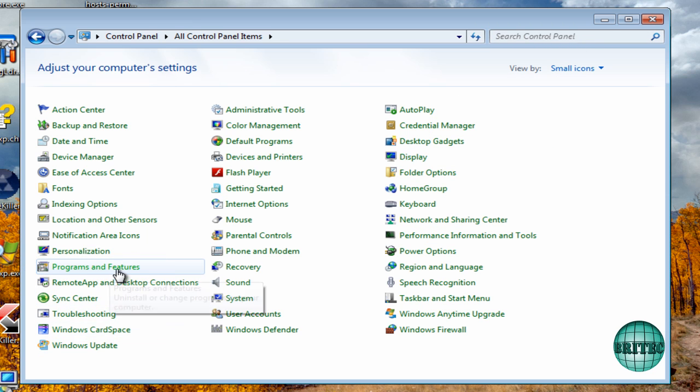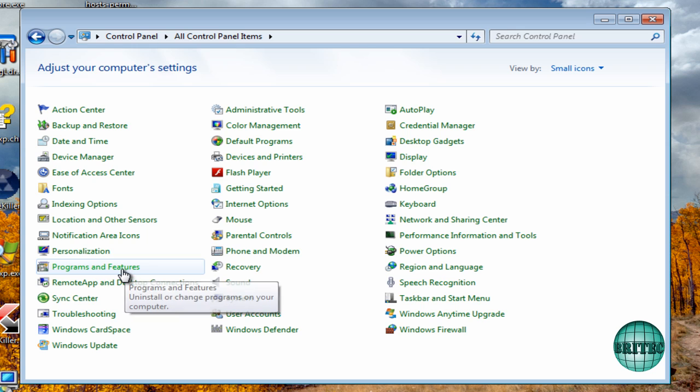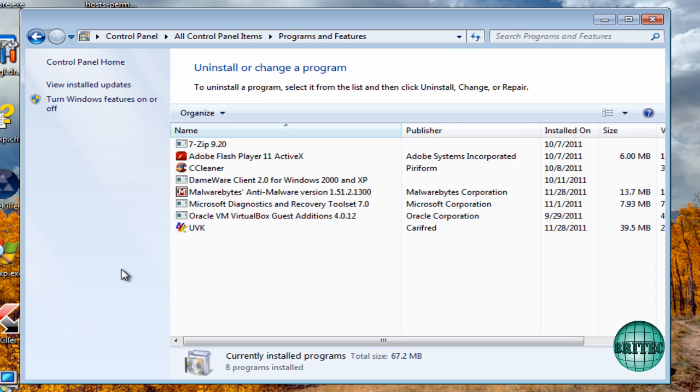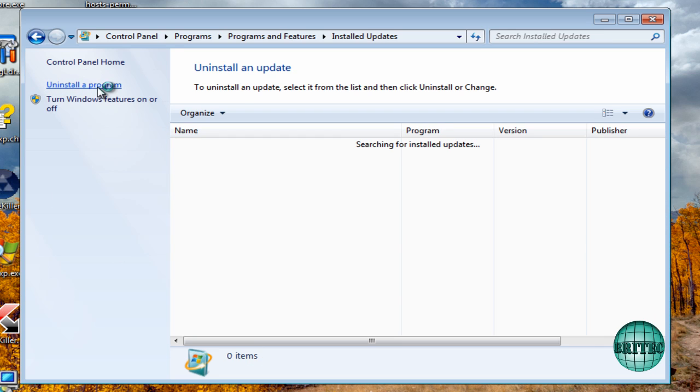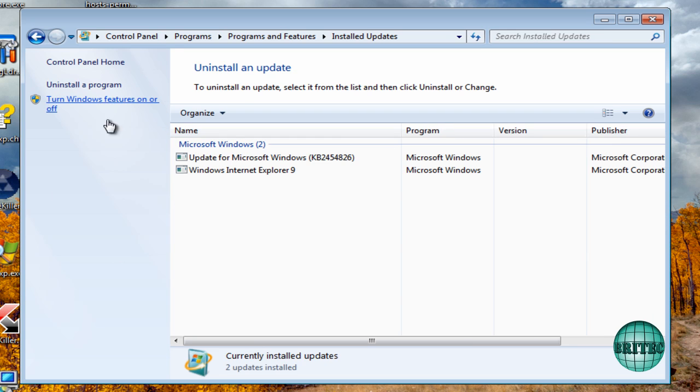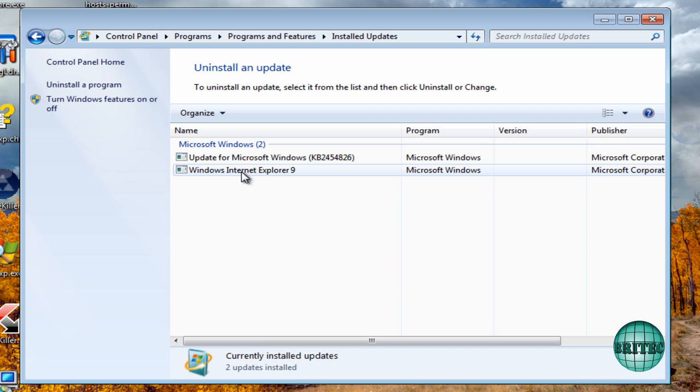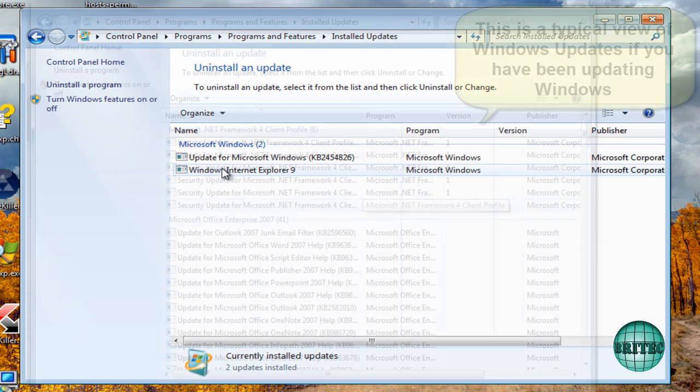Click on this and you'll see up the top here 'View installed updates.' You want to make sure you click on this, and there you'll see an actual box pop up with a load of Windows updates.